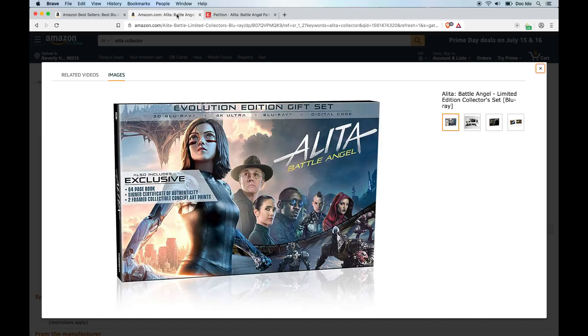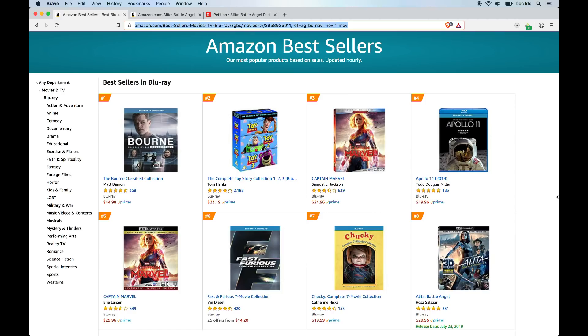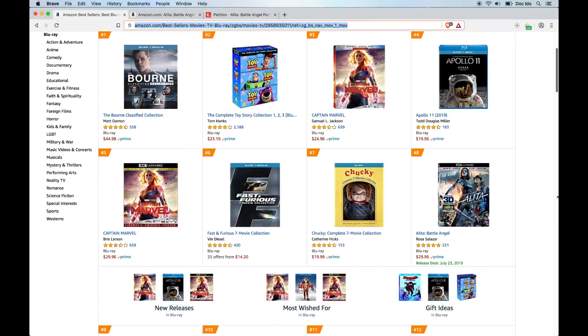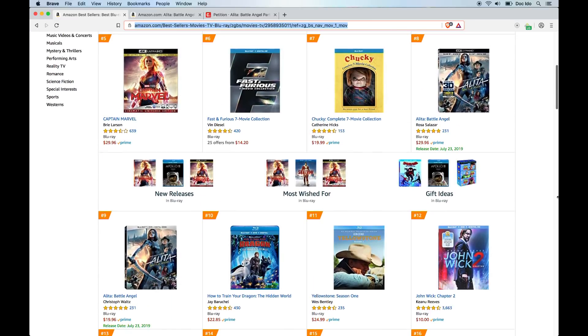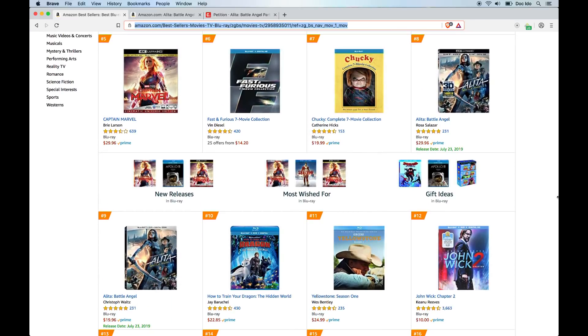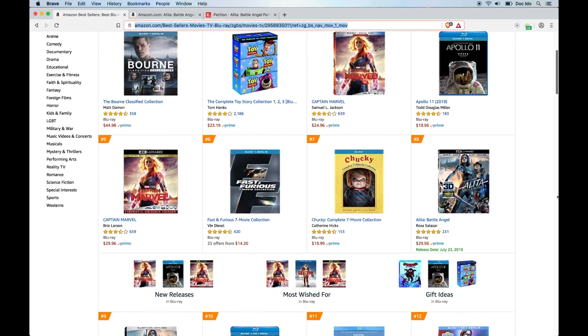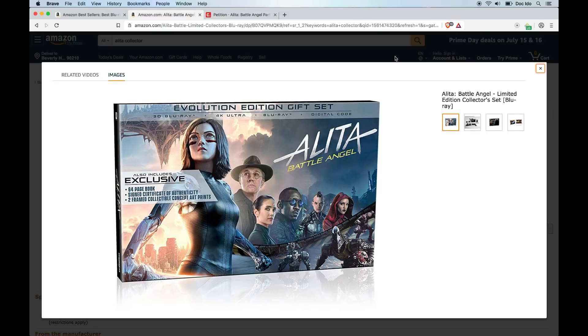Alita is still in the top 10 at Amazon bestsellers, number eight and number nine. It's the only pre-order in the top 10, and Amazon just dropped this new Evolution Edition gift set.